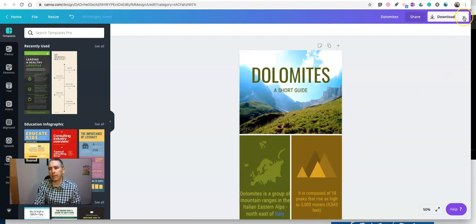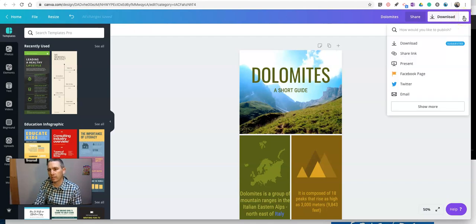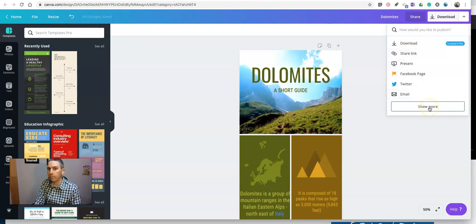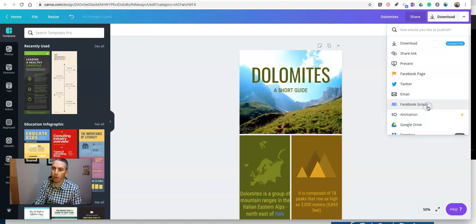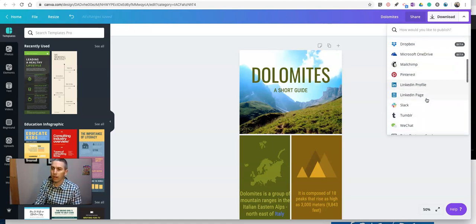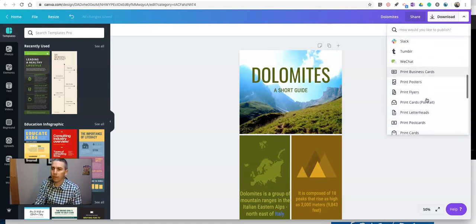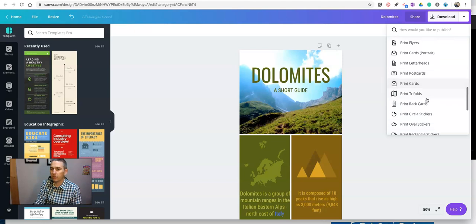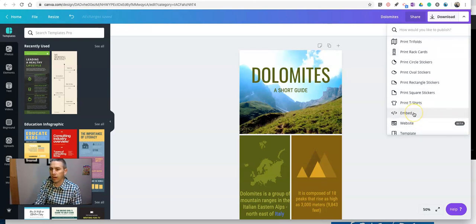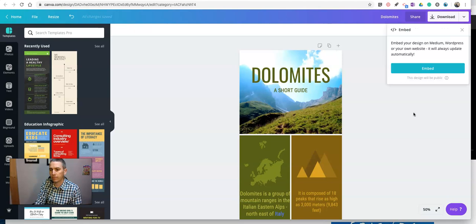So to do that, in the upper right corner, next to the download, let's open up that drop down menu. We'll see there's a share link option, but I want to find the embed option. So go to show more. And we'll scroll down until we get to the embed option. And there's our embed option. And we'll select embed.